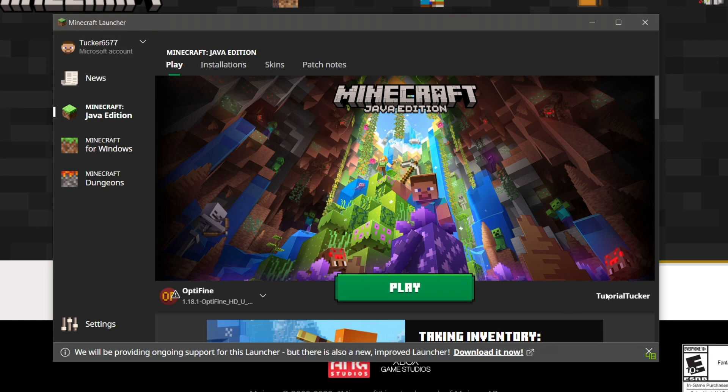As you can see we have Microsoft account in the top left but in the bottom right we can still see my Minecraft username so you aren't losing that at all. If you did find this video useful please go down below and consider leaving a like. Subscribe for more, peace.